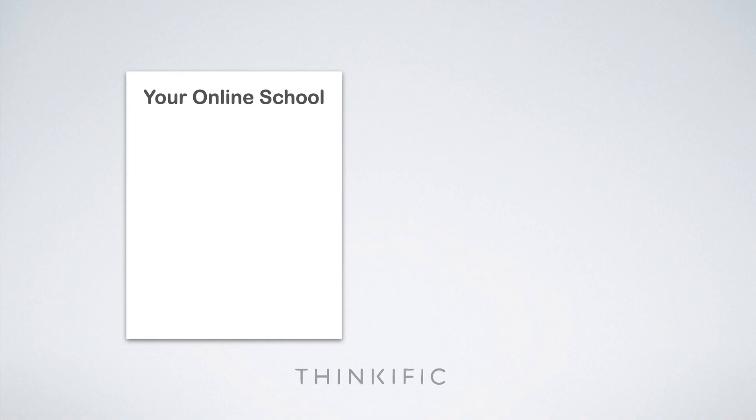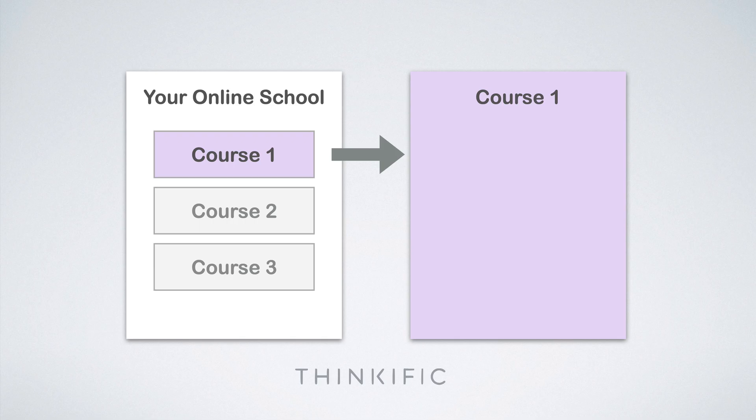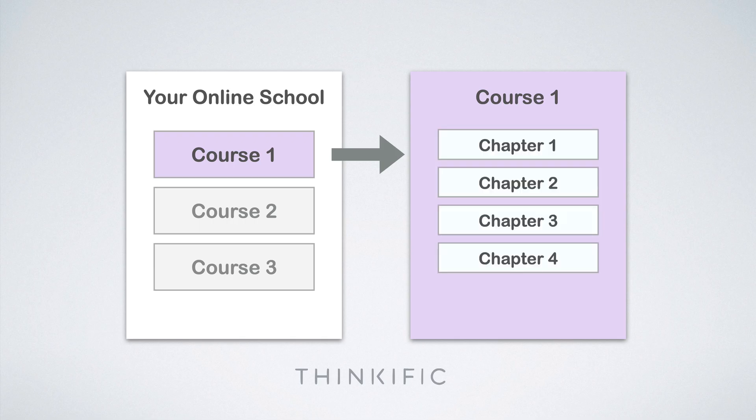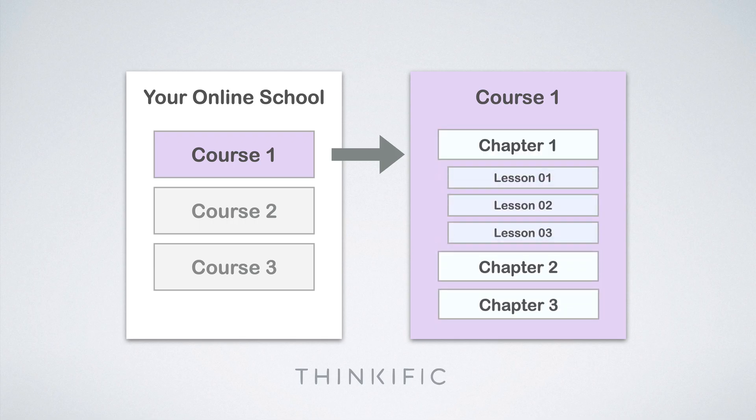So the way Thinkific works is that you first set up your online school where you're going to upload your courses, three courses maximum on the basic plan. Then on your courses, you're going to upload your chapters and lessons. So the lessons mostly are going to be video lessons.